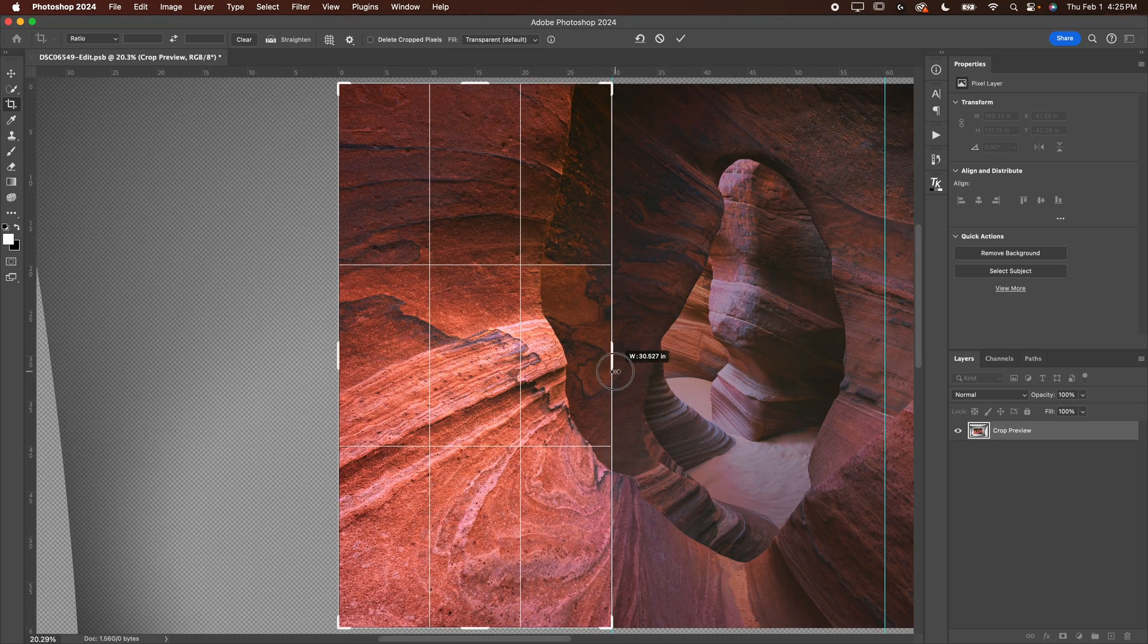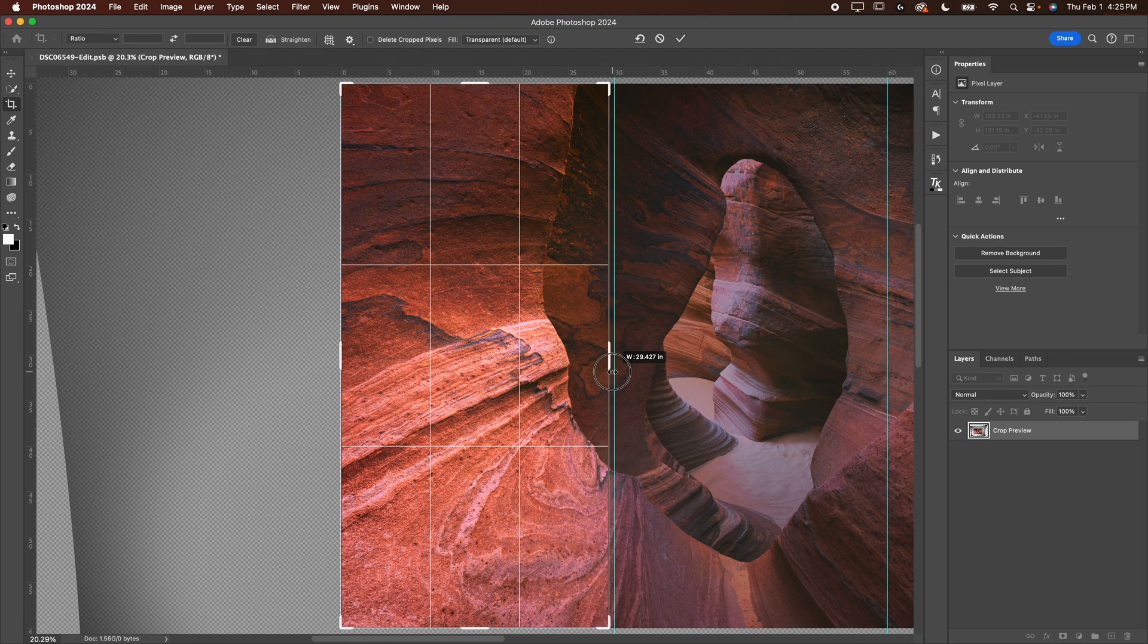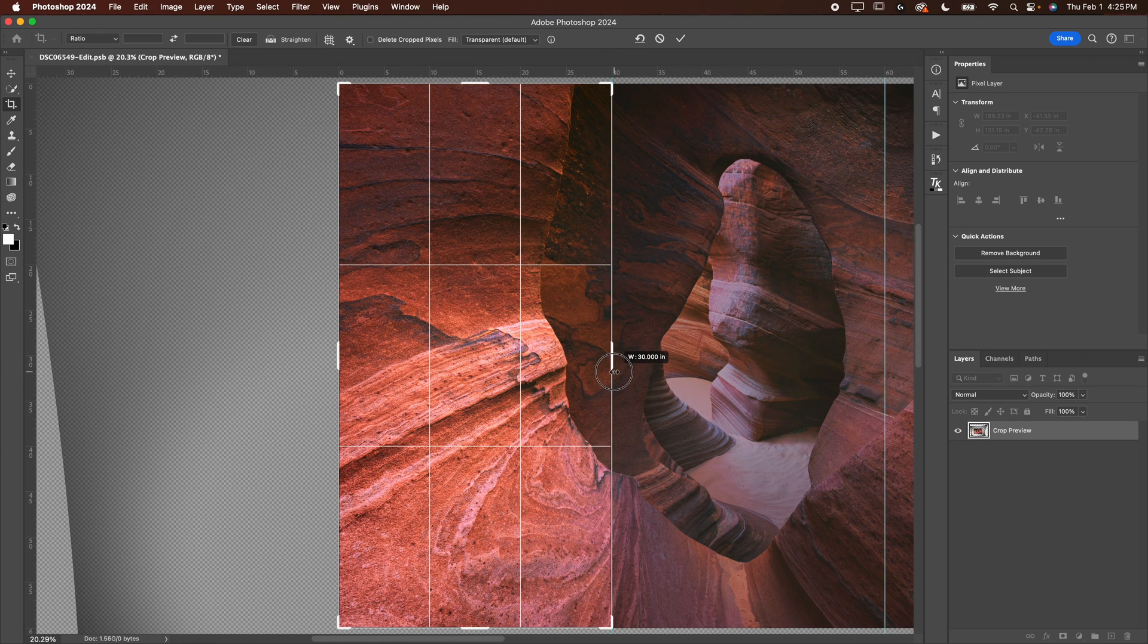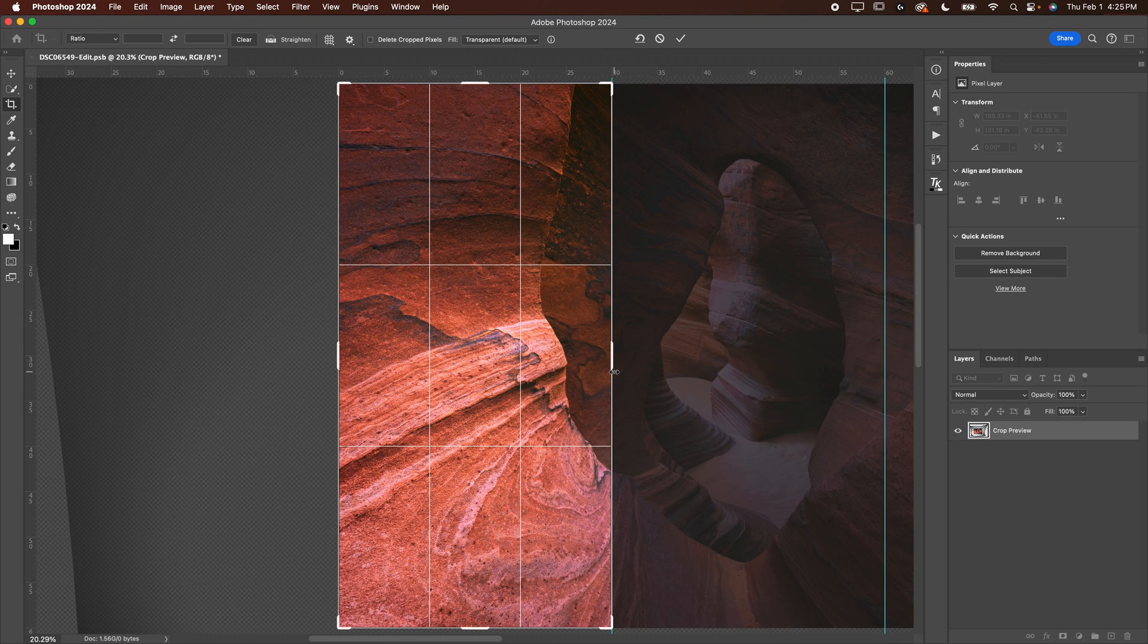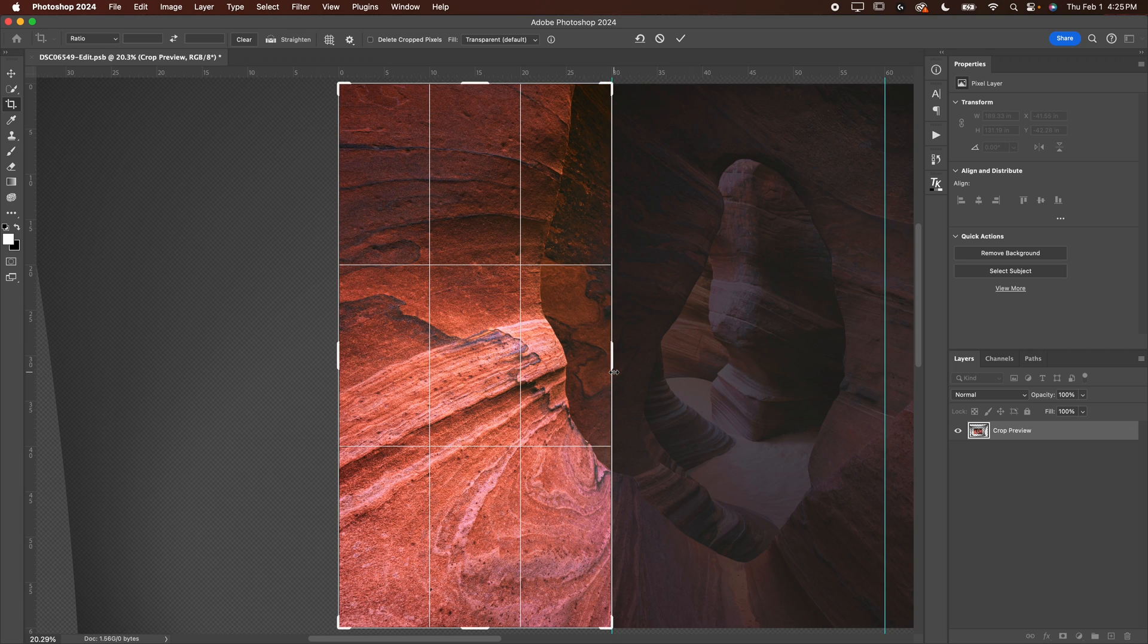Now, when I drag this over, should snap perfectly. You can see on the 30 and that'll give you an X or W 30, meaning that I'm exactly 30 inches over on the frame. Now we're going to hit enter.